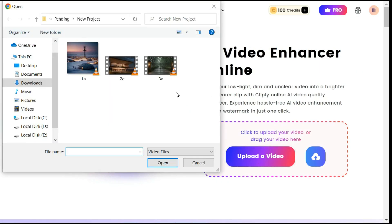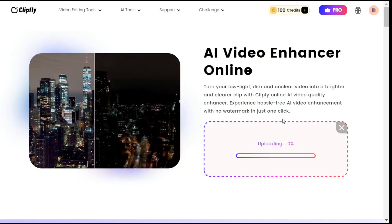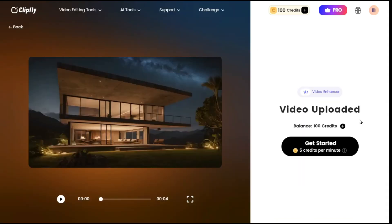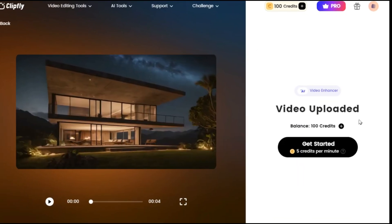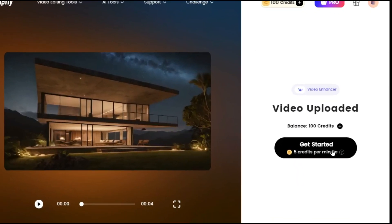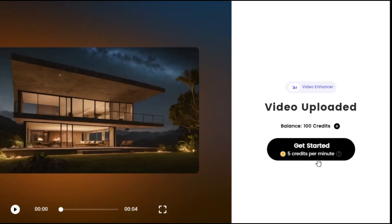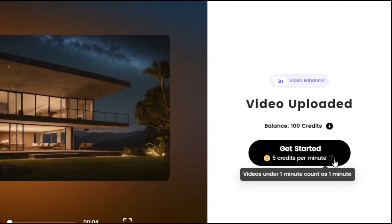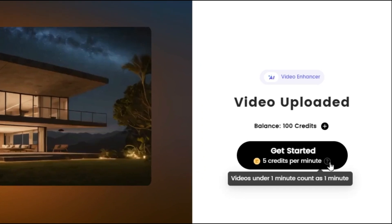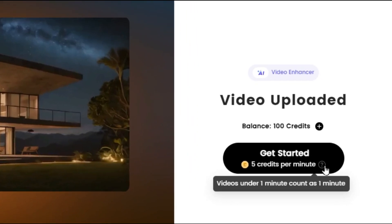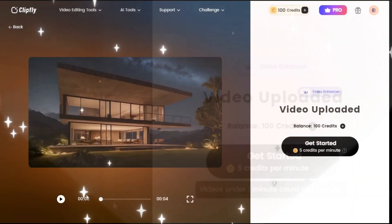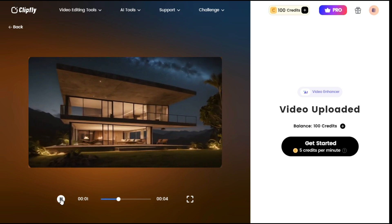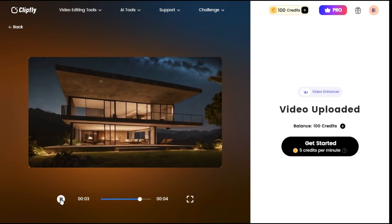Now click on the upload a video button and select the video which you want to enhance. After the video is uploaded, you can see here it is written that 5 credits will be used for up to 1 minute video. This means we can enhance 20 videos of 1 minute with 100 credits on every new account, because 100 credits are gifted upon creating a new account. Let me show you the original video by playing it, so that you can feel the difference after enhancing.